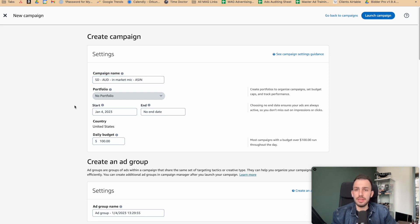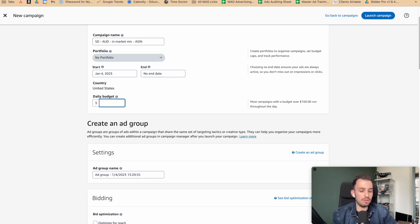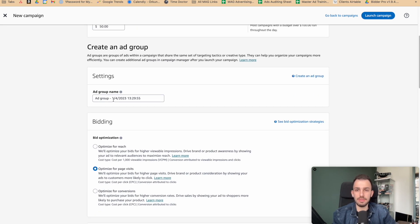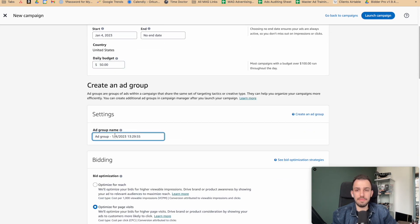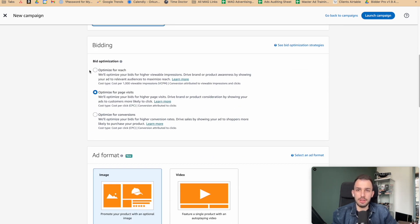For the daily budget, you can start depending on your budget — if you want to be conservative and test results you can go with $20 or $50, depending on your product price. For the ad group name, we usually go with the ASIN name, or if it's more than one ASIN we label it accordingly. Now here is the first part where we need to make a selection.